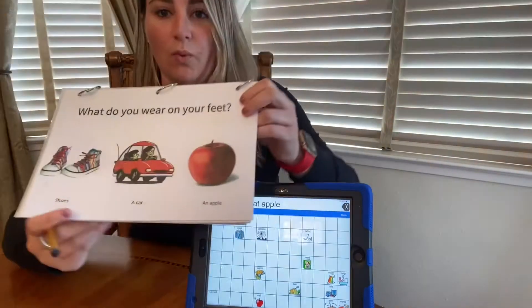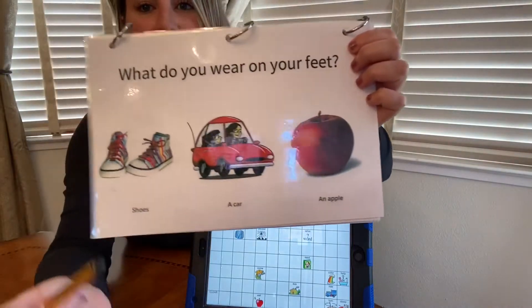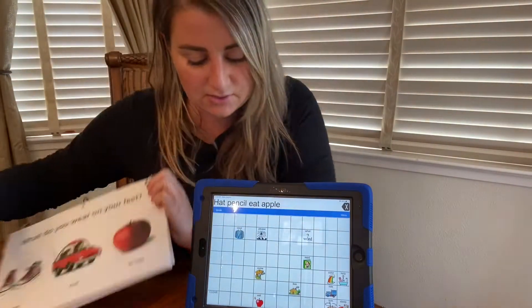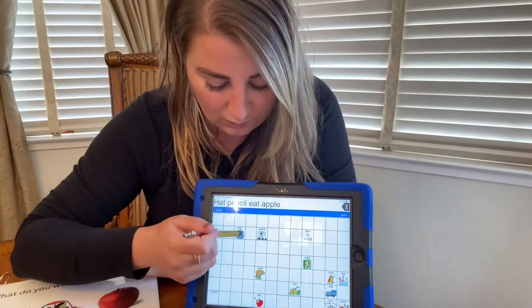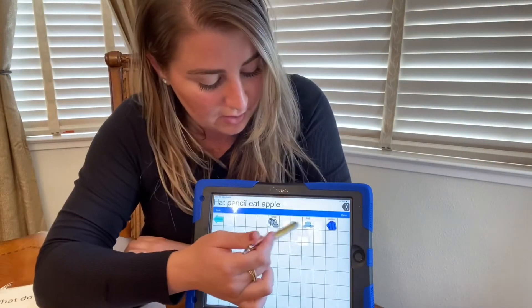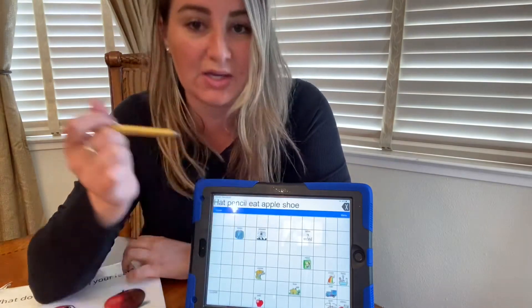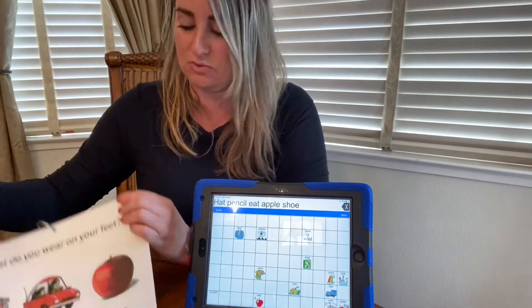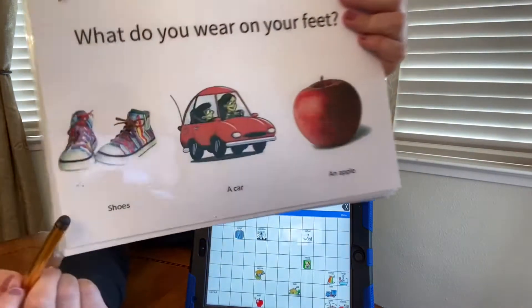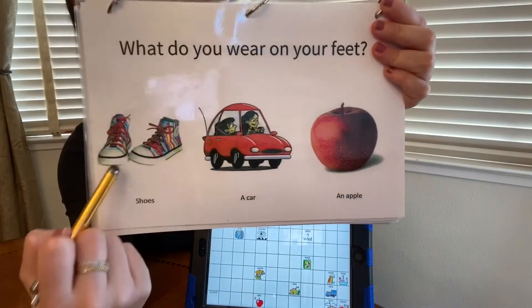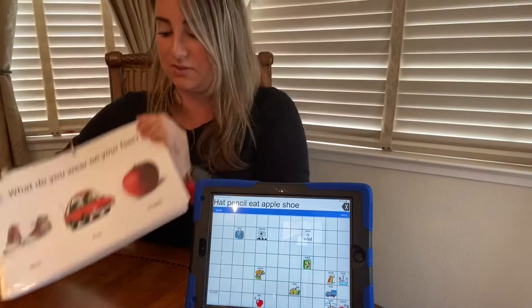What do you wear on your feet? Let's look and see — what we wear on our feet is shoes. We wear shoes on our feet.